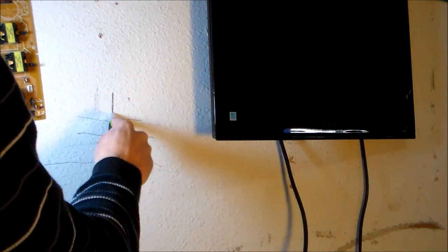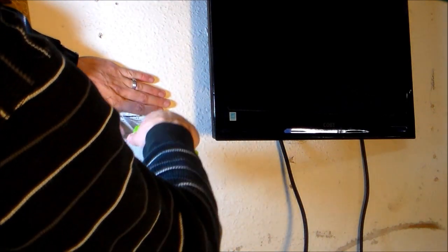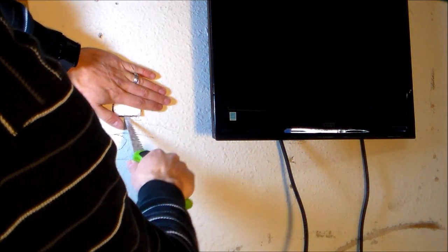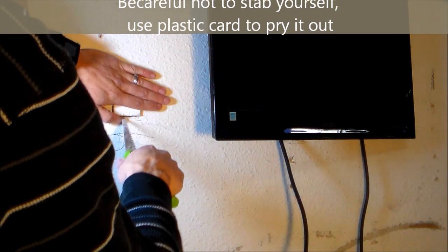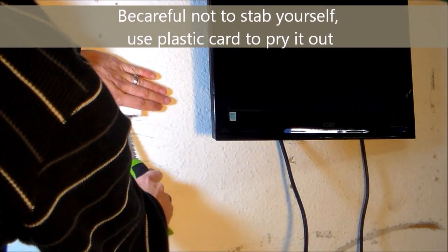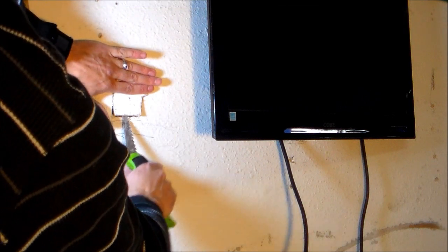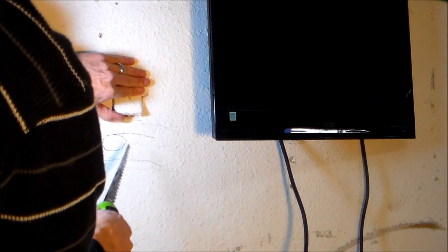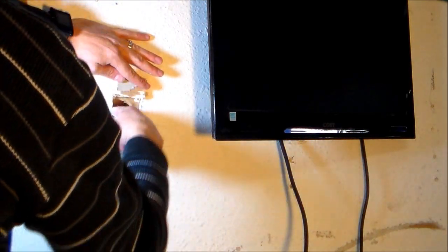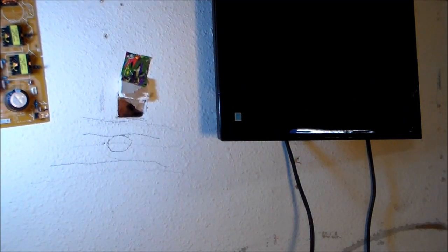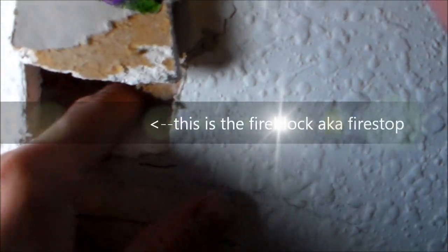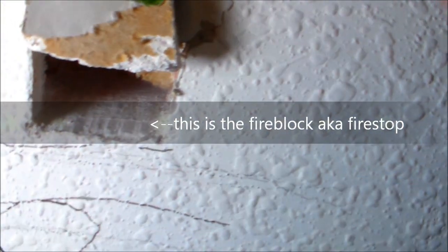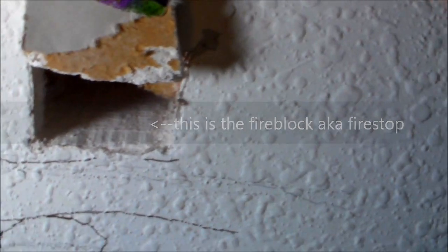So I'm hitting the fire block right here. Be careful, you may injure yourself when you do this. Basically you make a door. So we're going to hold that up with tape right there. So that's the 2x4 right here. So now the next thing we have to do is drill down.